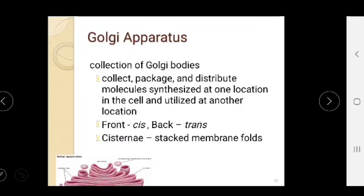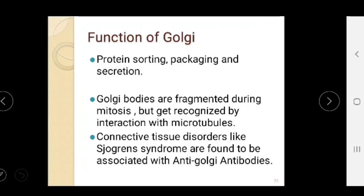The Golgi apparatus is a collection of Golgi bodies that collects, packages, and distributes molecules synthesized at one location in the cell for use at another location. Its front part is called the cis face, the back part is the trans face, and the intermediate portion is called the cisterna — stacked membrane folds. Functions include protein sorting, packaging, and secretion. Golgi bodies fragment during mitosis but reassemble through interaction with microtubules. In connective tissue disorders like Sjögren's syndrome (dry mouth and dry eye syndrome), anti-Golgi antibodies are associated.